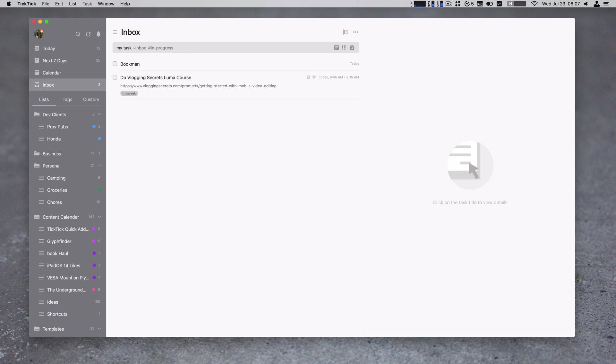And if we want to add a due date, there are two ways to add due dates. I can either do smart due dates. So today at 2pm. That's parsed that and it'll become today at 2pm.